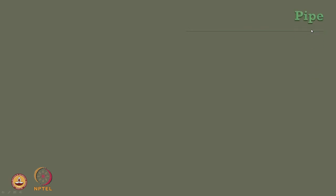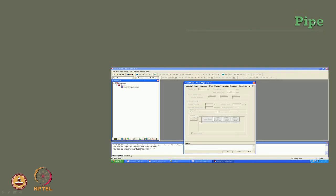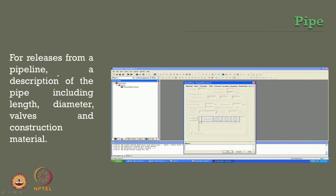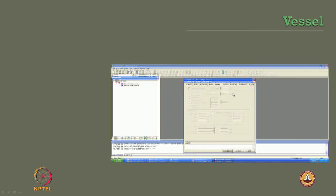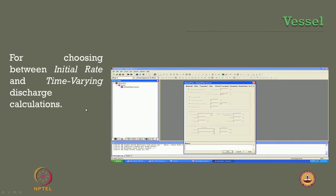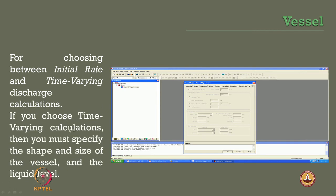For pipeline releases, a description of the pipe including its length, diameter, walls, and construction material should be specified. For a vessel, one specifies whether it is an initial rate or time-varying discharge; for time-varying calculation, the shape, size, and liquid level of the vessel in meters must be given. Location is also an important input — specifying elevation, coordinates, and distances of interest. One can also specify user-defined data including release rates based on ERPG, IDLH, or STEL concentration levels as discussed in earlier modules.